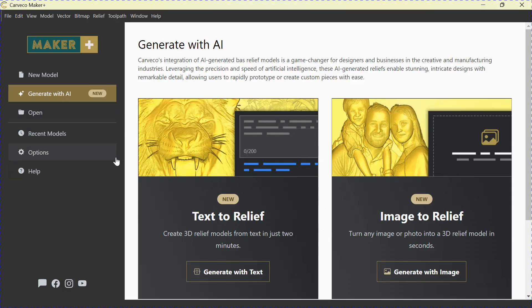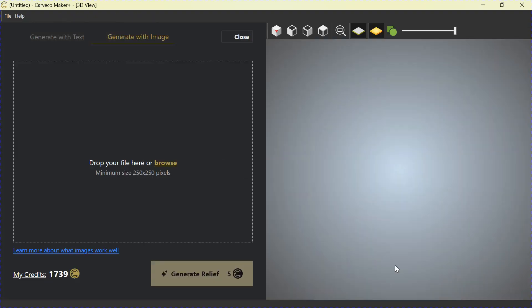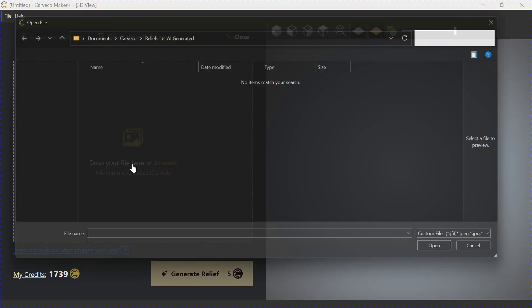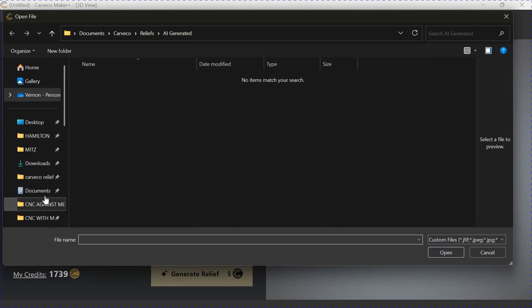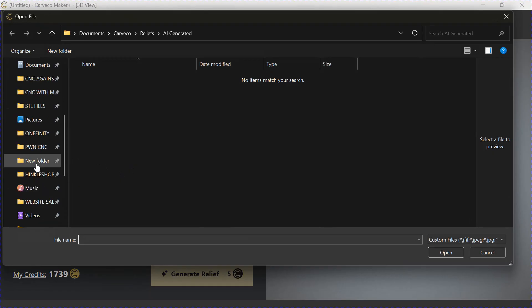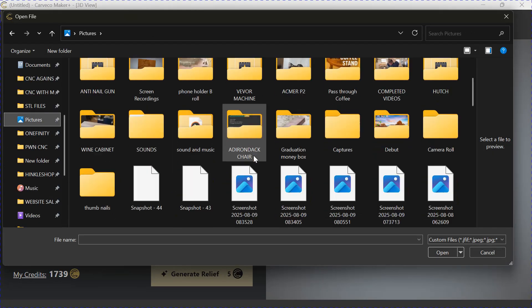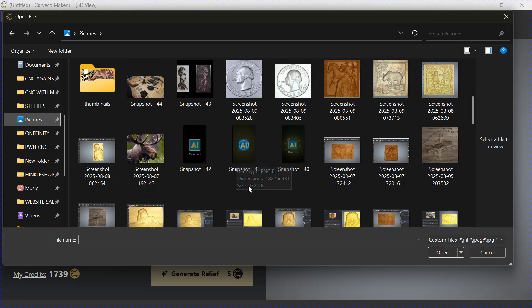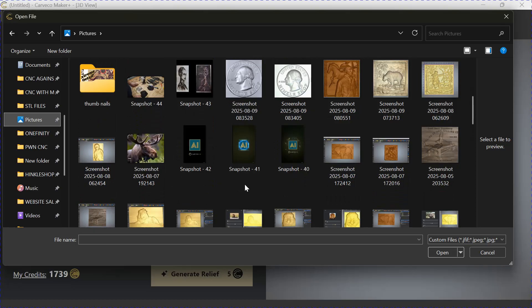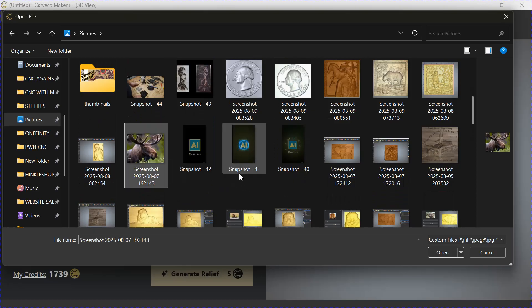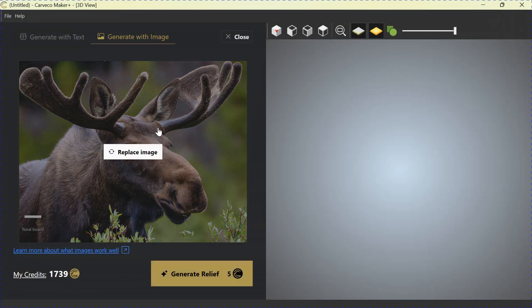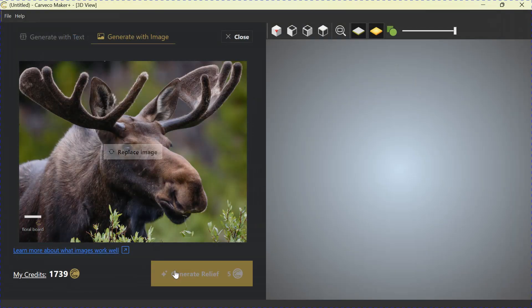Okay, back to the beginning here with Generate with AI. Let's bring in a photo. So Generate with an Image. We're going to browse here. Let's go to my pictures. We'll see if we have anything worth bringing in here. Let's bring in, say, let's bring in this Moose. I've already done this once. Open. There's the Moose. Generate down here.